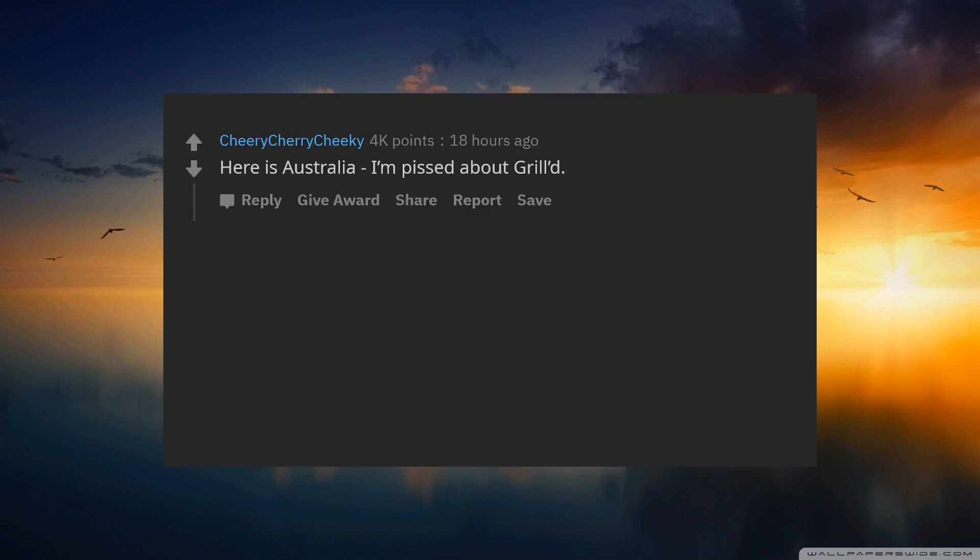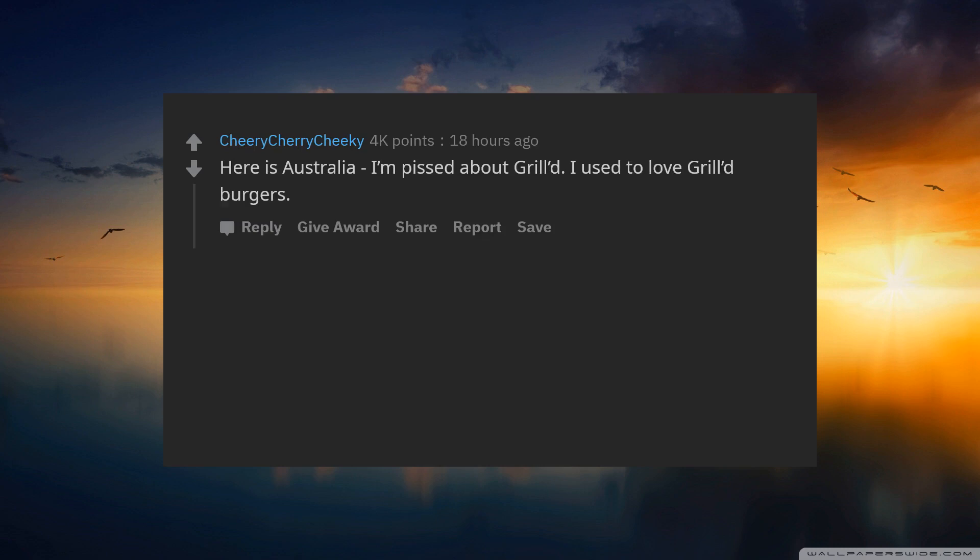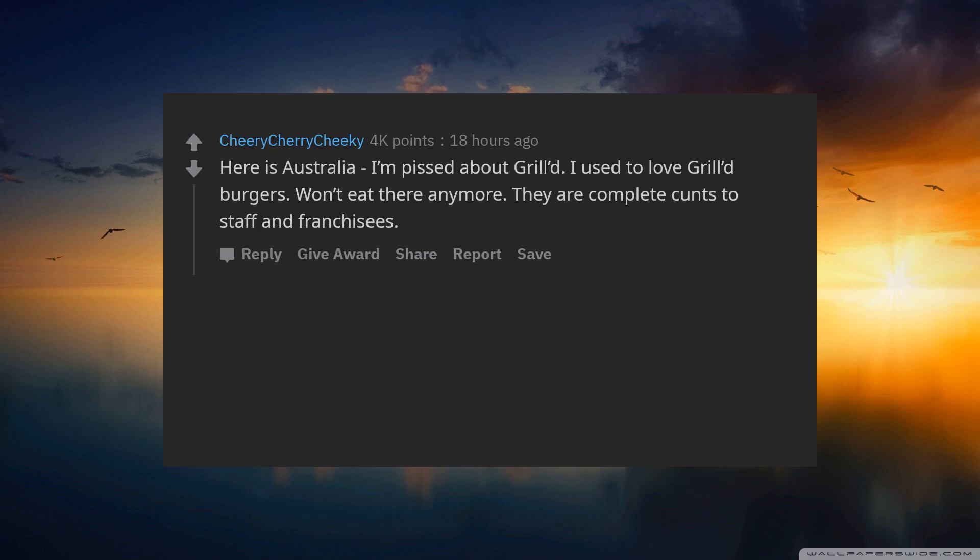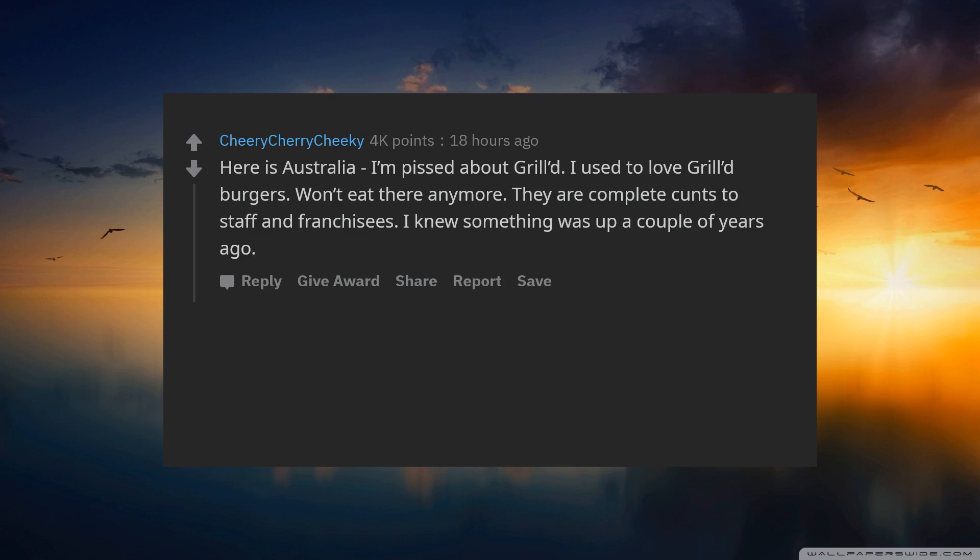Here is Australia or I am pissed about Grill'd. I used to love Grill'd burgers. Won't eat there anymore. They are complete cunts to staff and franchisees. I knew something was up a couple of years ago.